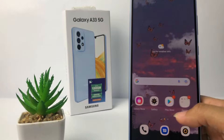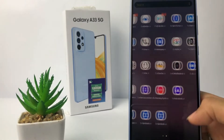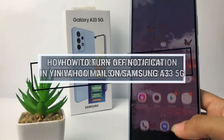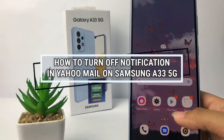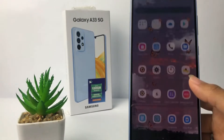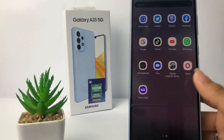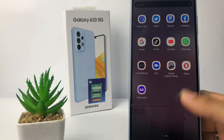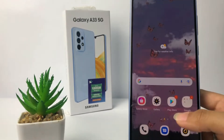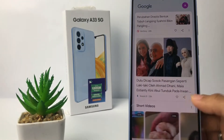Hi guys, welcome back to the channel. Today in this video I'm going to show you how to turn off notifications in Yahoo Mail on the Samsung A33 5G. Before we continue, I hope you like, comment, and subscribe to support this channel, and don't forget to hit the notification bell.